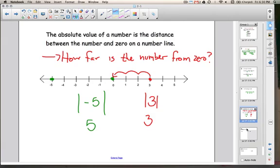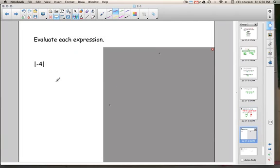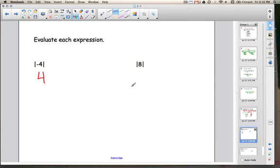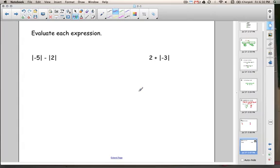Let's give this a try. We're going to evaluate these expressions. First, the absolute value of negative 4. How far is negative 4 from 0 on a number line? If you walk from negative 4 to 0, that's 4. So the absolute value of negative 4 is 4. Here's another one: the absolute value of 8. Since 8 is 8 spaces away from 0, the answer is 8.